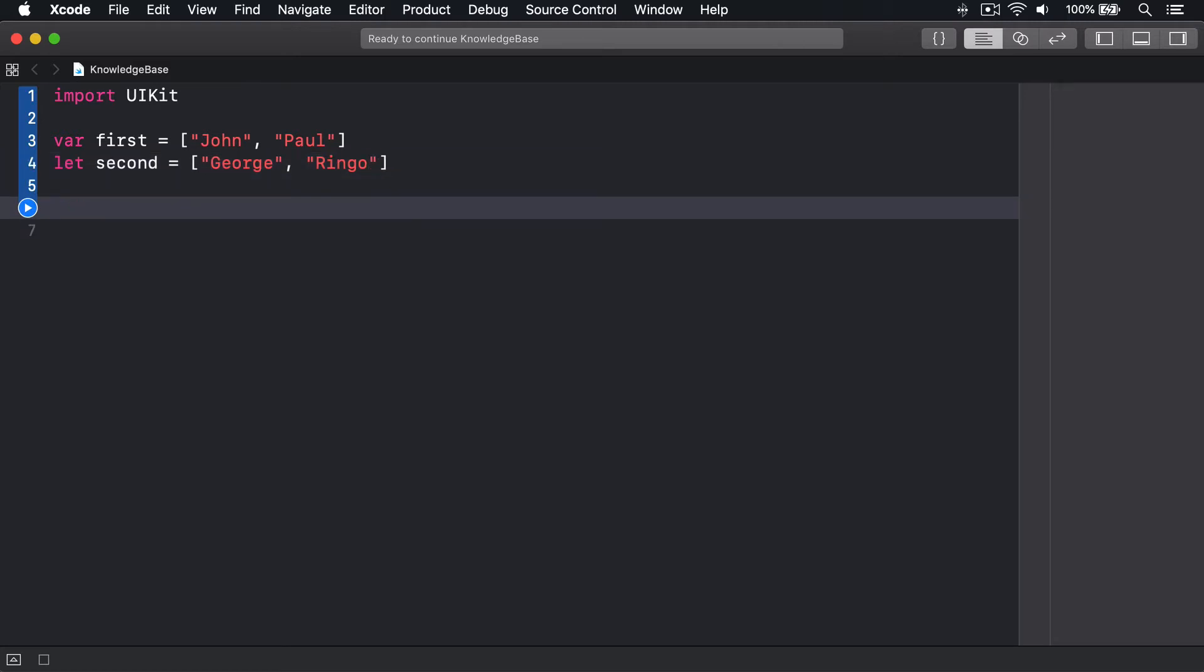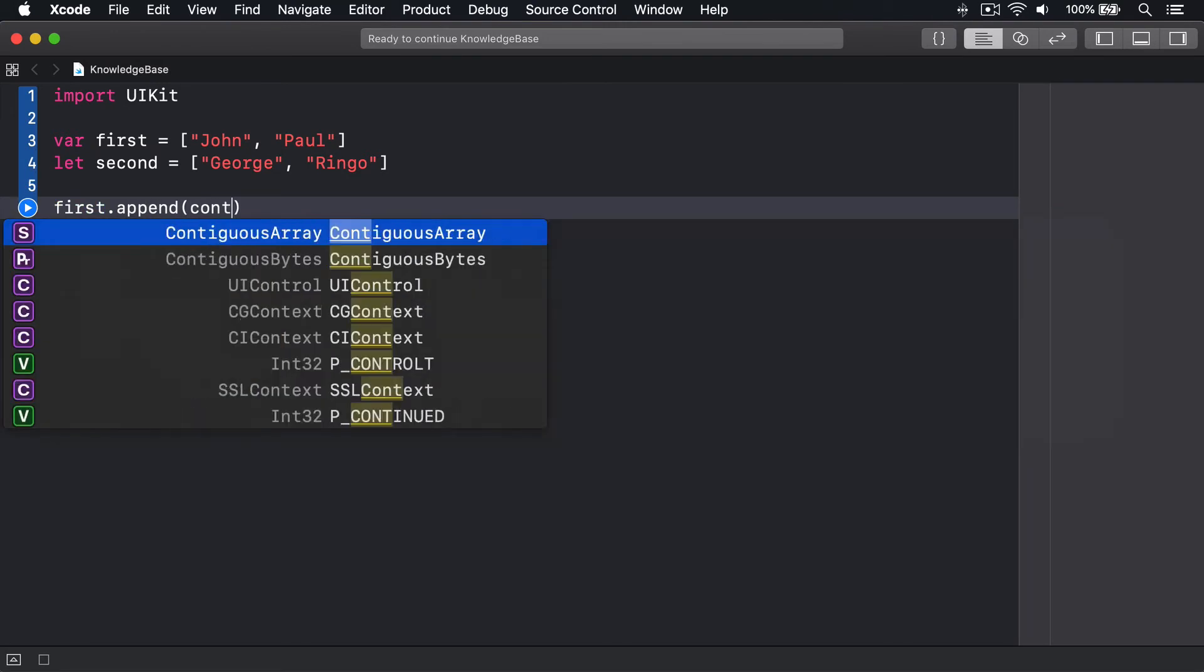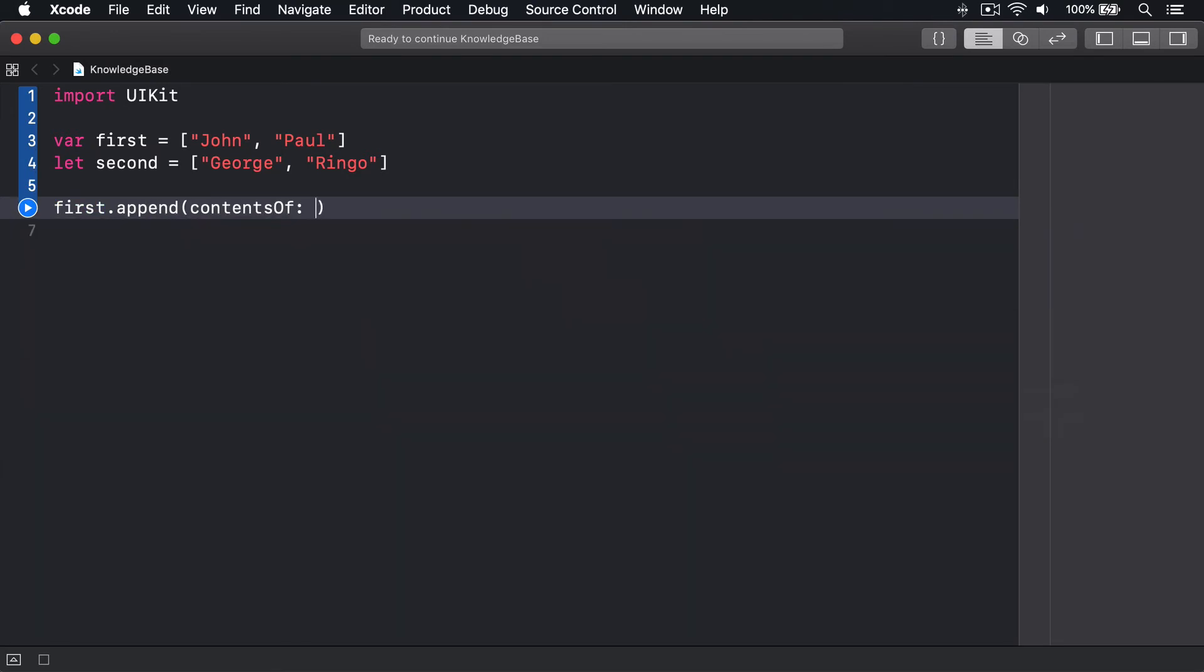I made the first array immutable, so we can join the second array to it. One option for joining arrays is the appendContentOf method, used like this: first dot append, contentsOf, second.